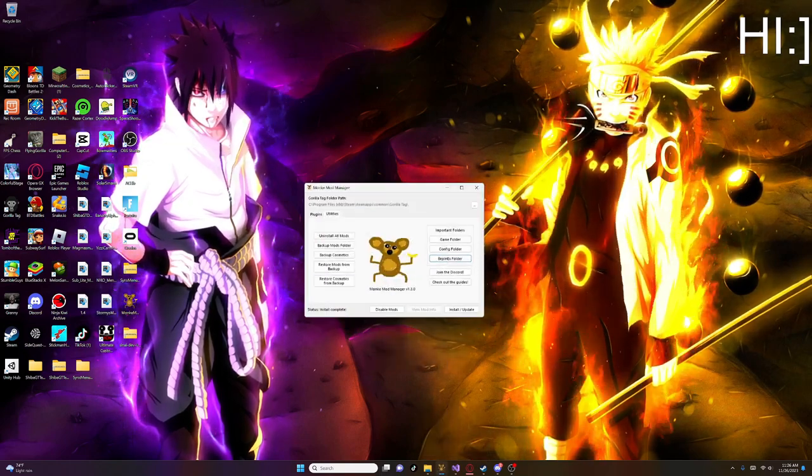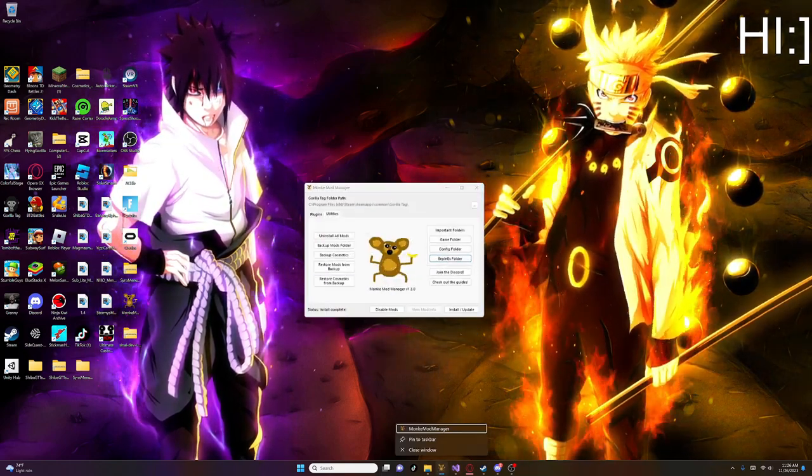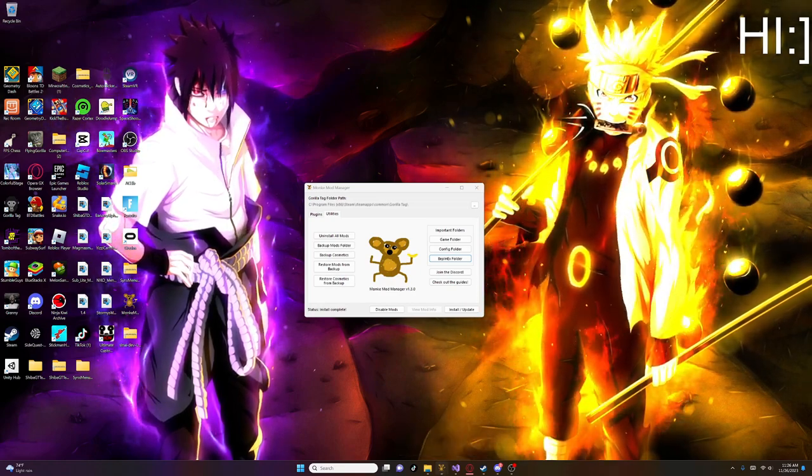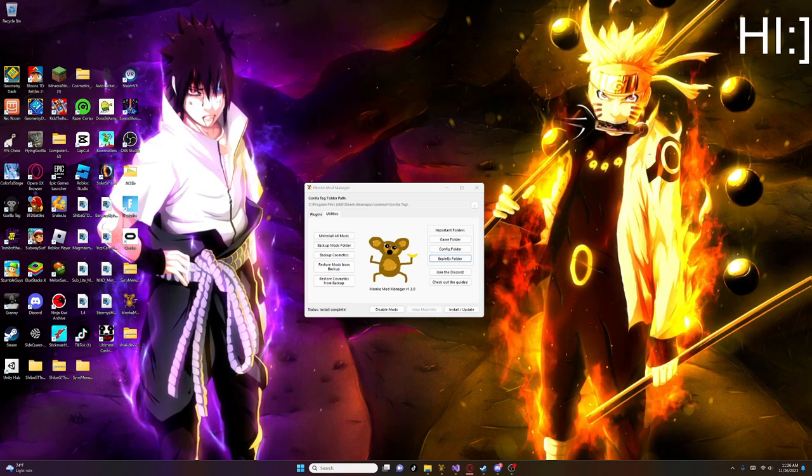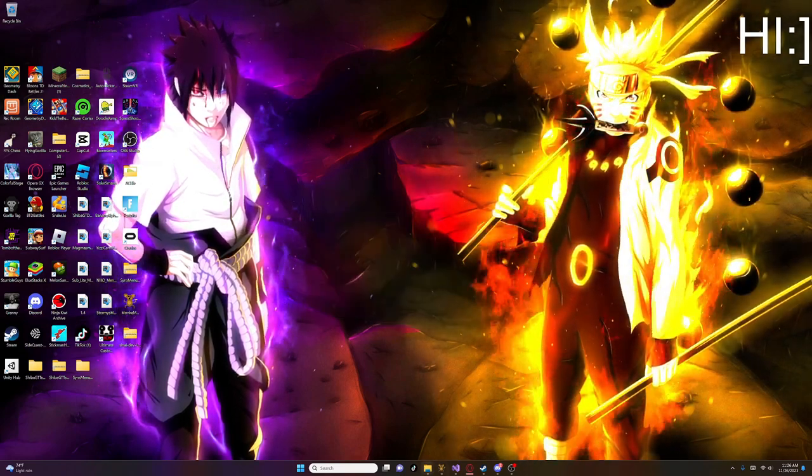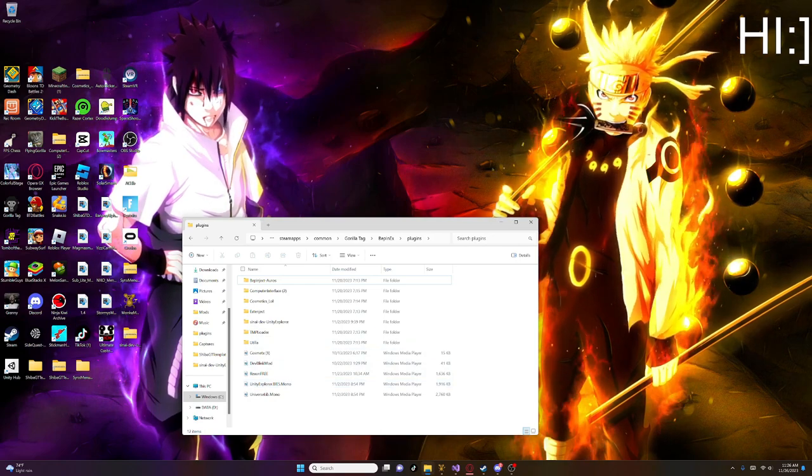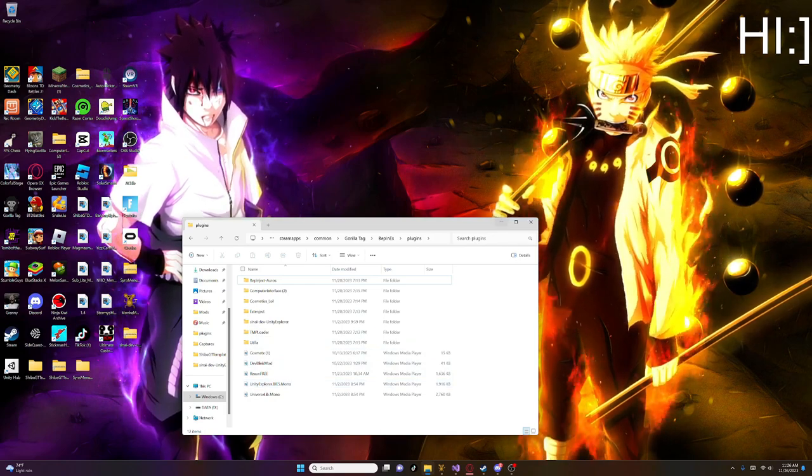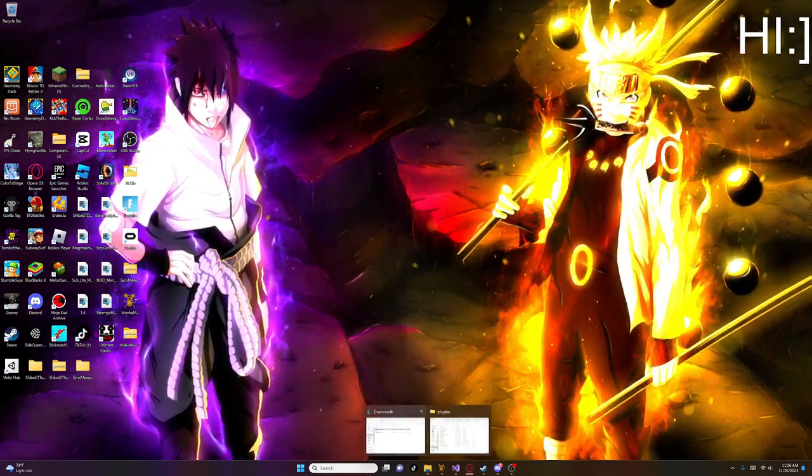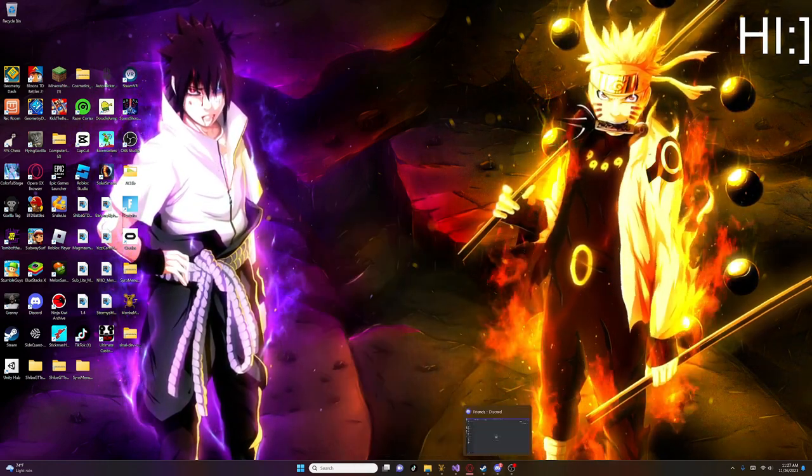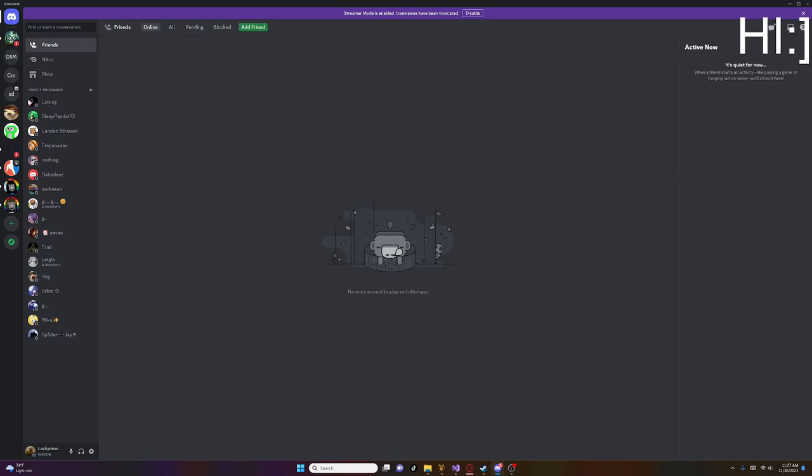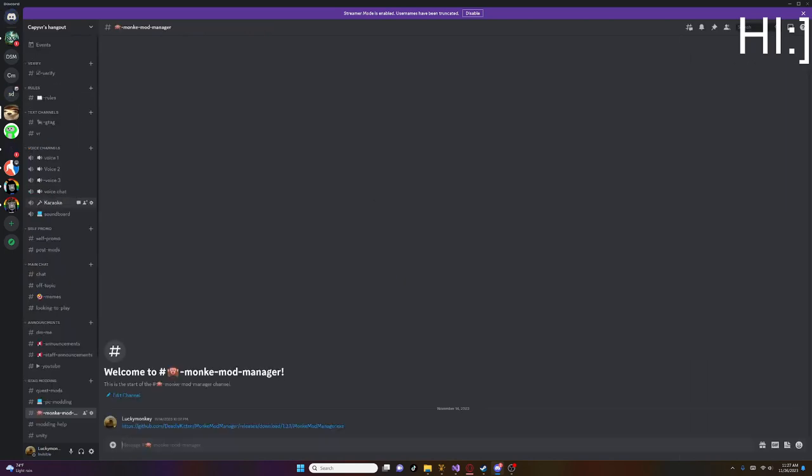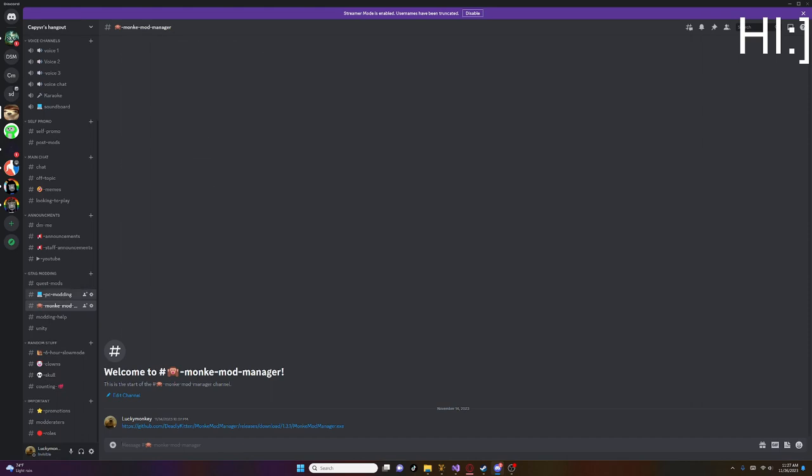So after you do that, hold on, let me just add this to my taskbar. Alright there. So after you do that, then you click the Bepinx folder. Yeah, after you did all that. It's good that you did all that. Because now I'm going to go back to my Discord server. Just go back to my Discord server. Then go to G-Tech Modding again. Then go to PC Modding. Just join PC Modding.